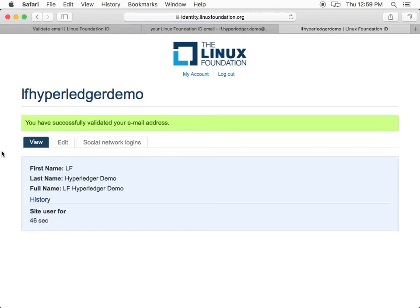Your Linux Foundation ID is now ready to use. Next, we will add a social login.